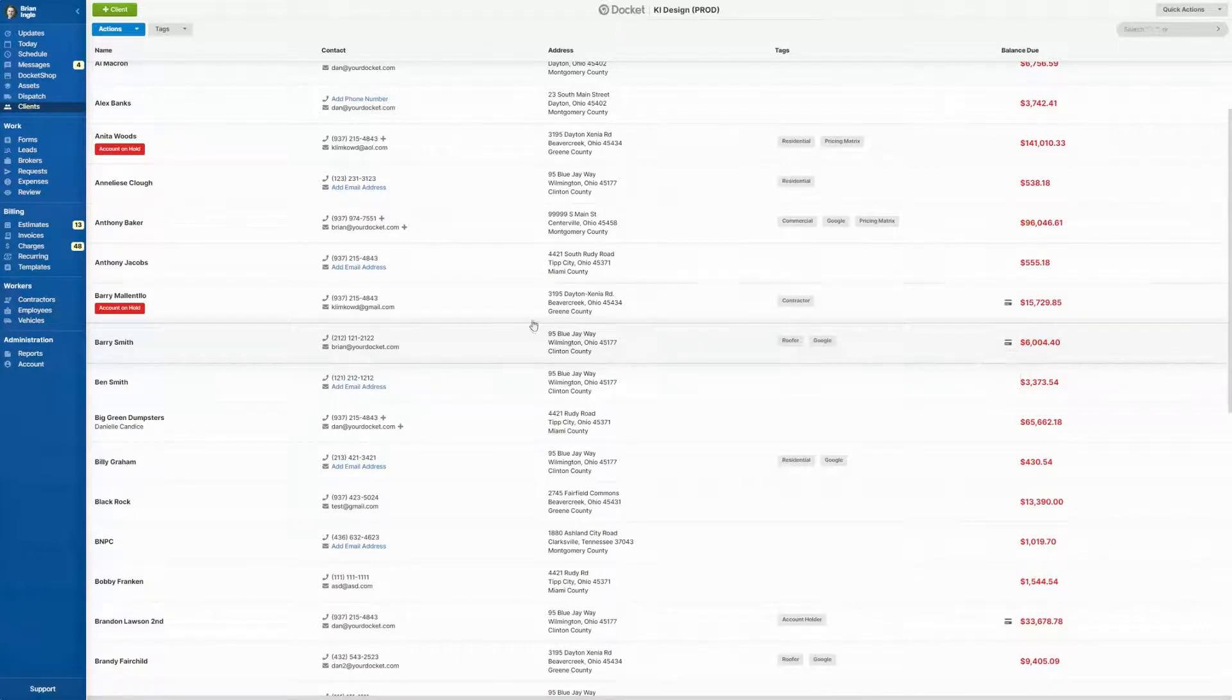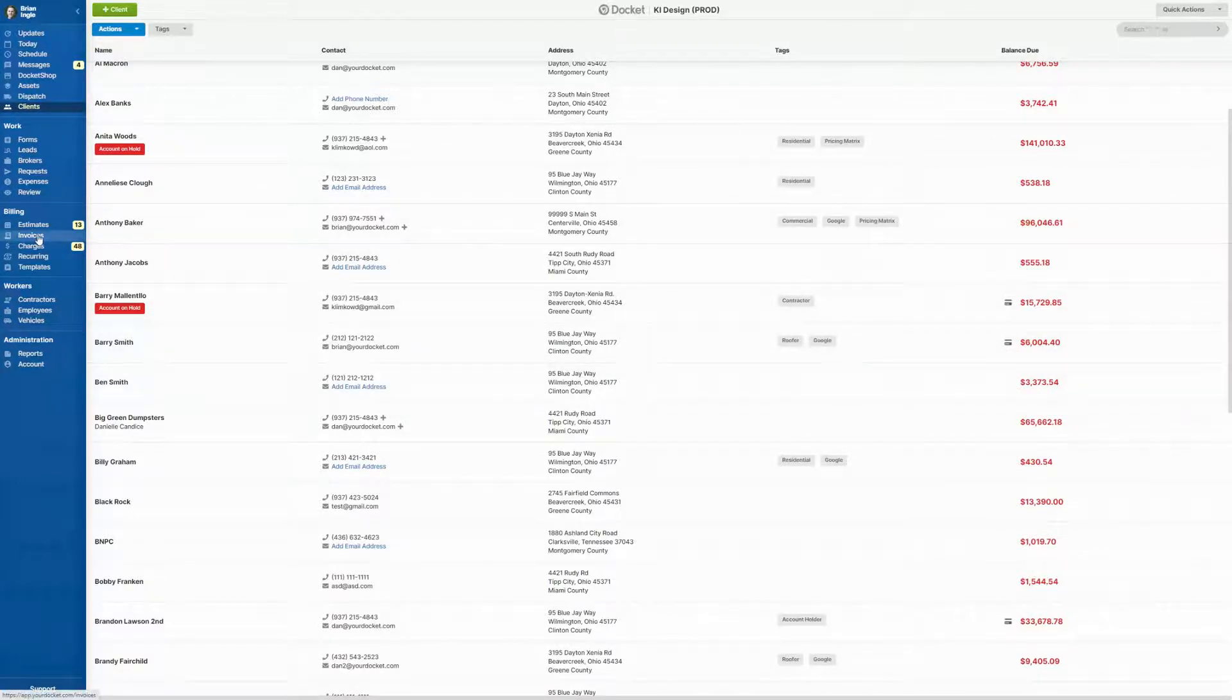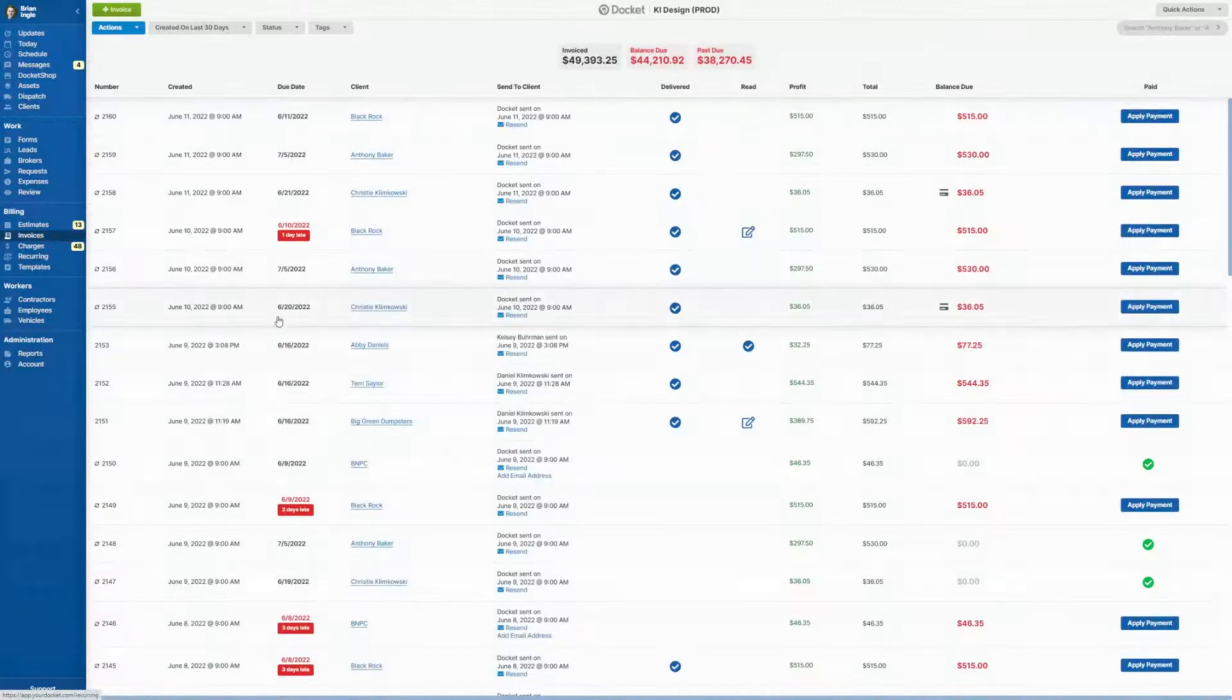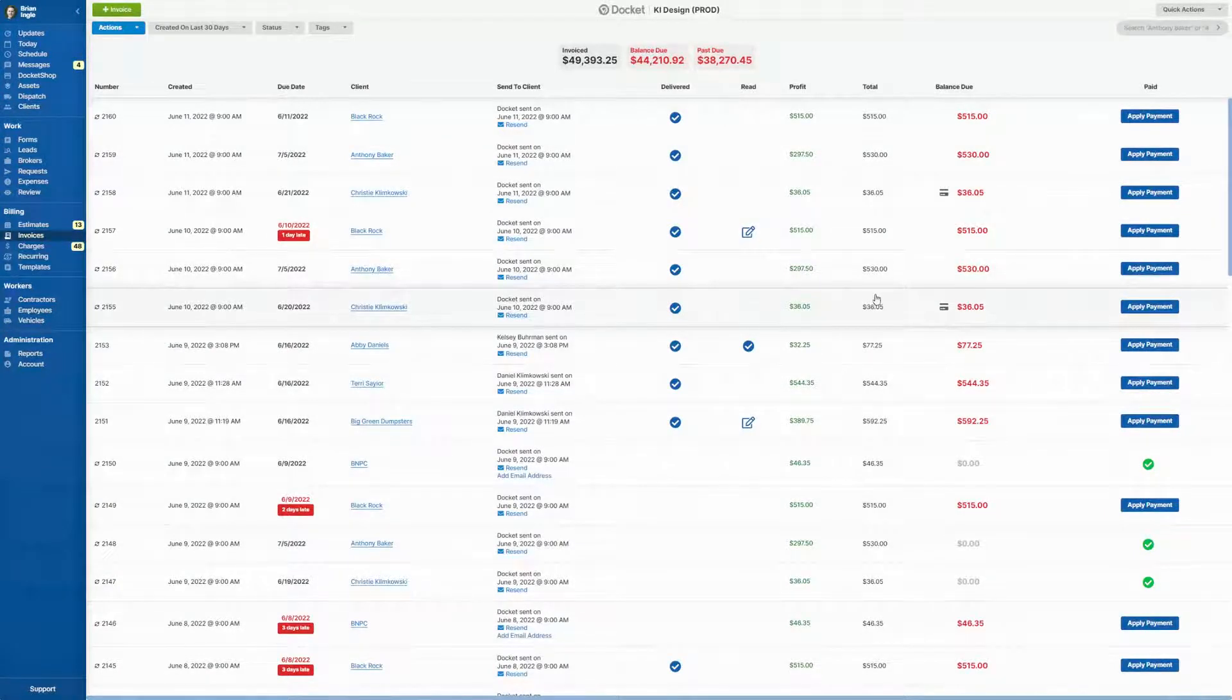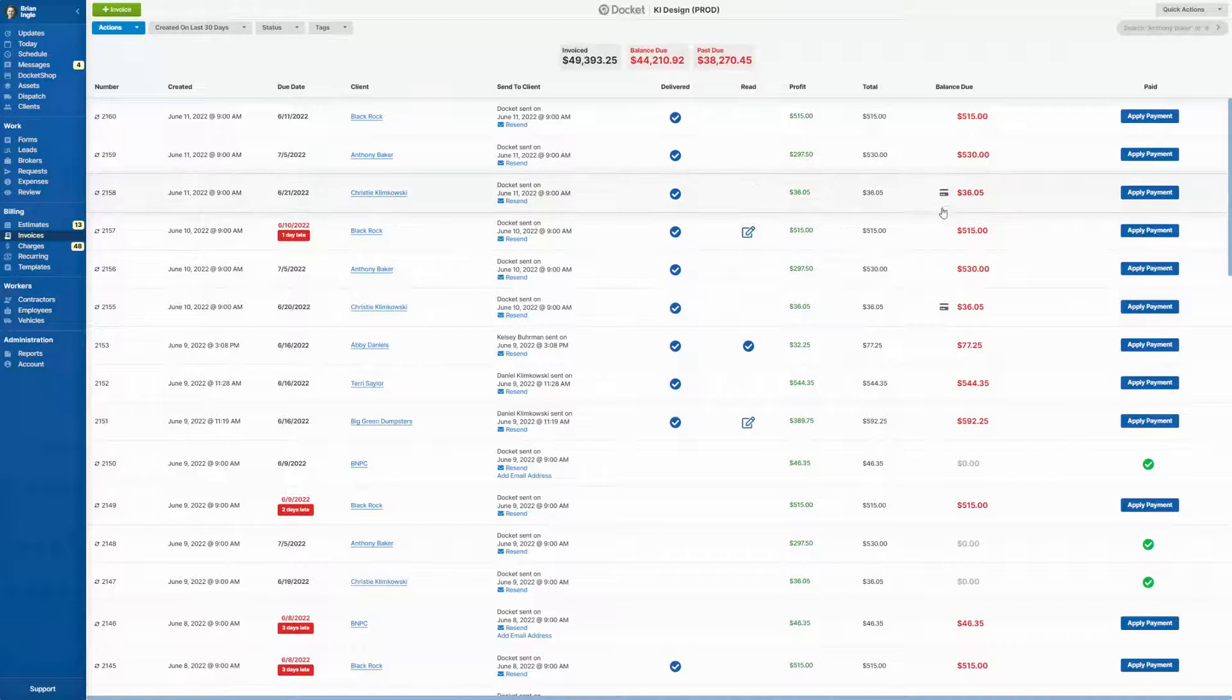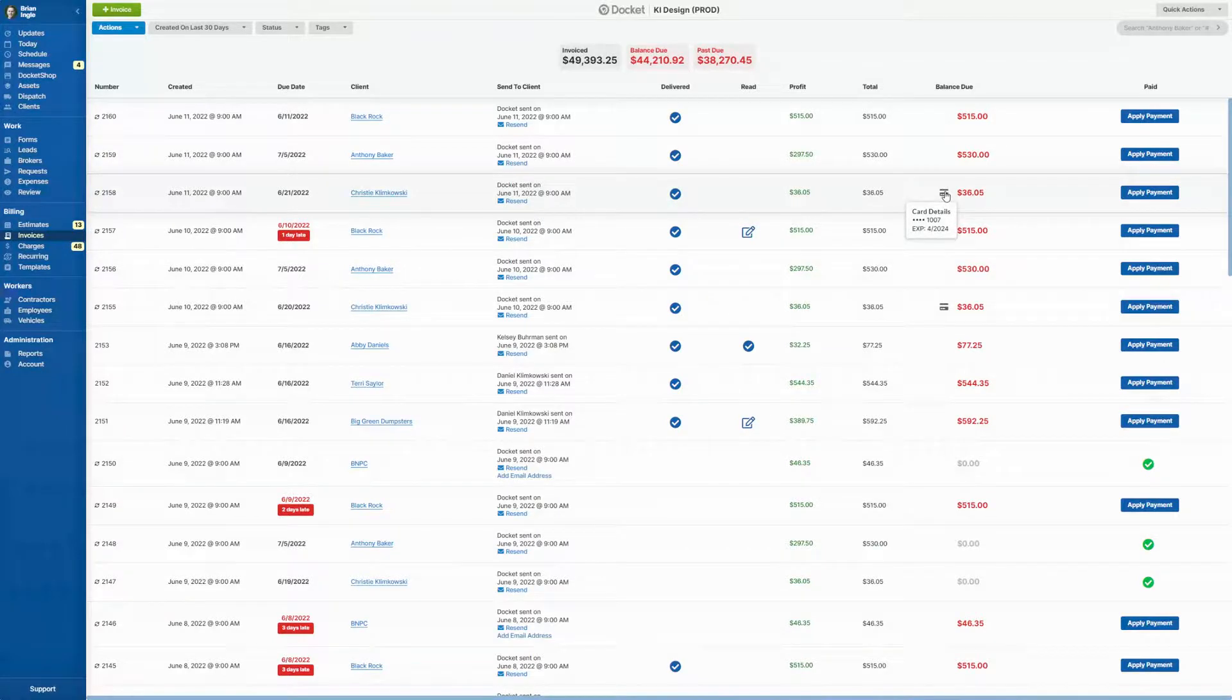Now, similarly, when you go over to the invoices page, you'll be able to see all the invoices if that client has a card on file. Again, you'll see the icon as well as hovering over showing you those details.